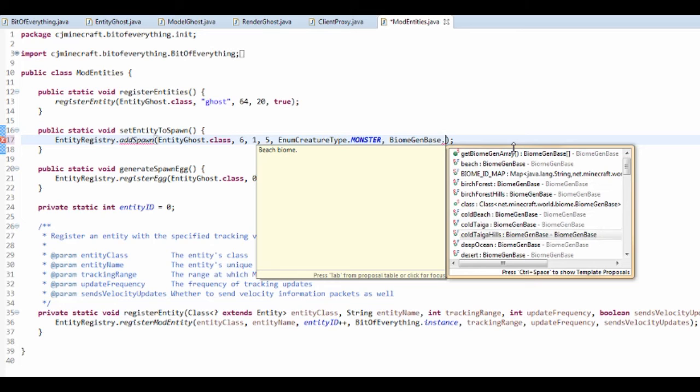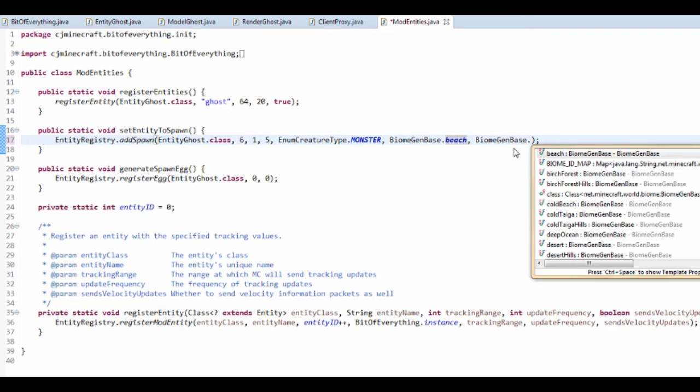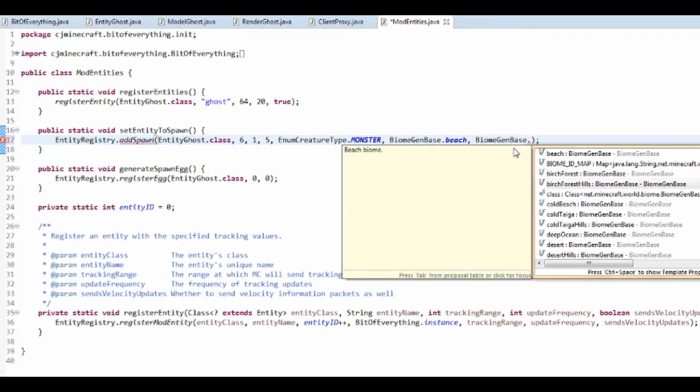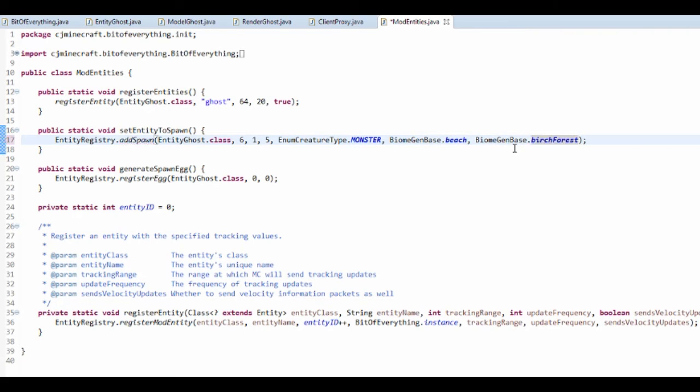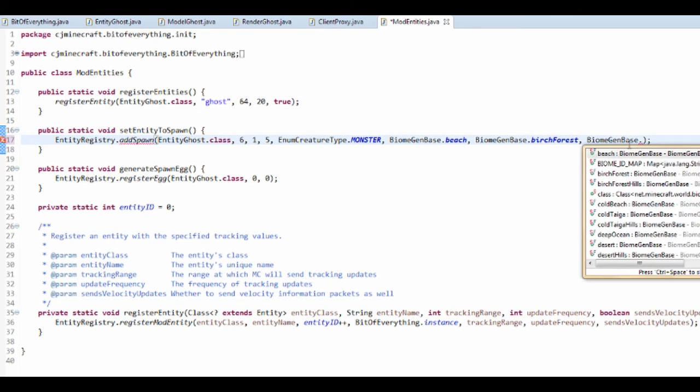So biome gen base dot, and these are all of them. So I think, can I do biome gen base dot beach, birch forest, and basically I'm just going to do this for all of them. I think this is the main reason it just errored for me.